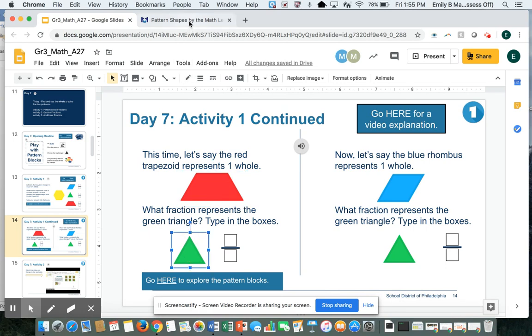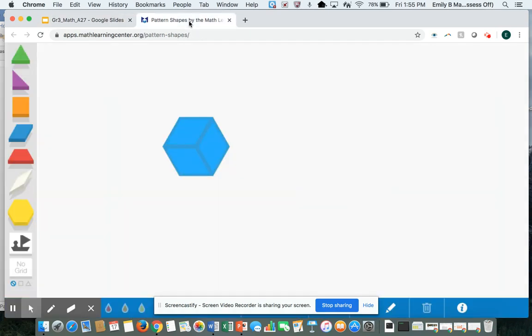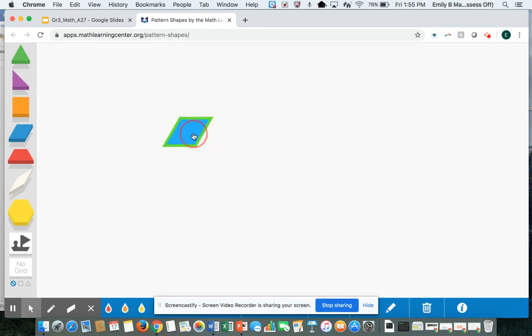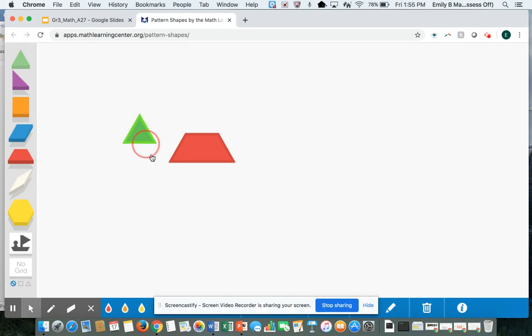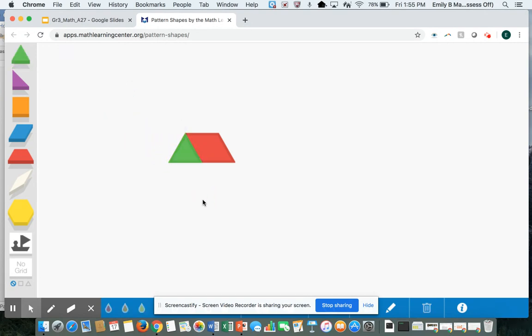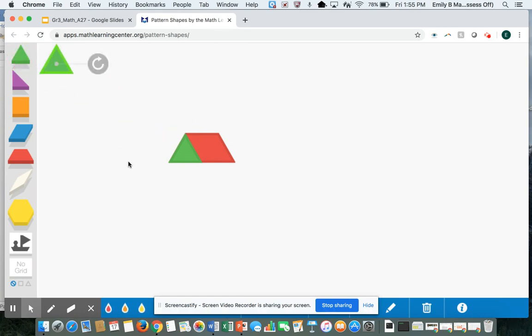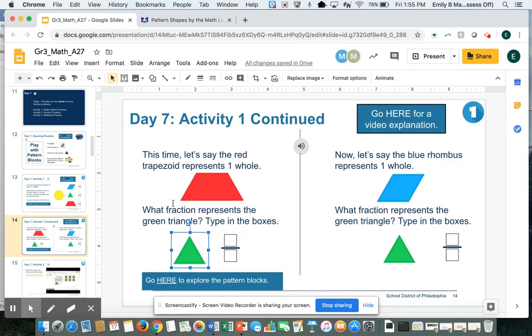You can go back to your page from before and think about this is the whole. What fraction does a green triangle represent? You might want to play around with more green triangles and see if you can figure out what fraction the green triangle represents of the whole red trapezoid and fill it in here.